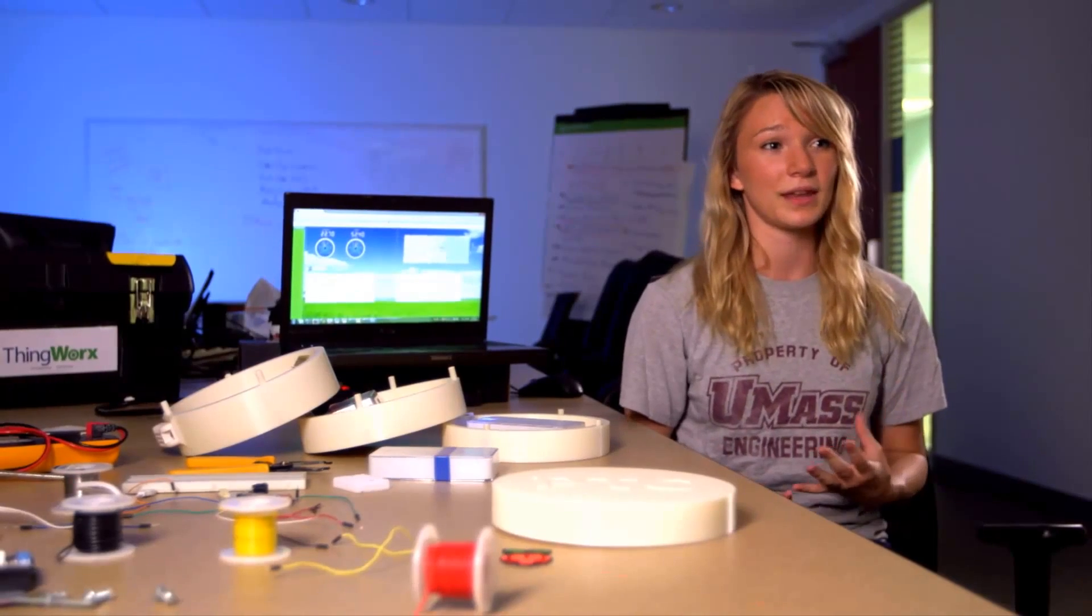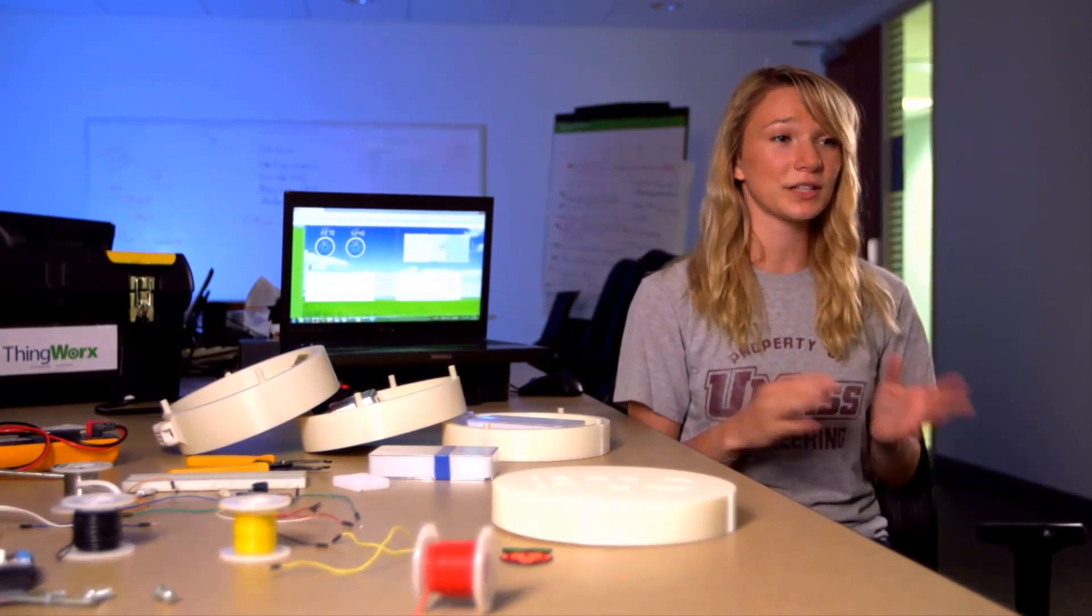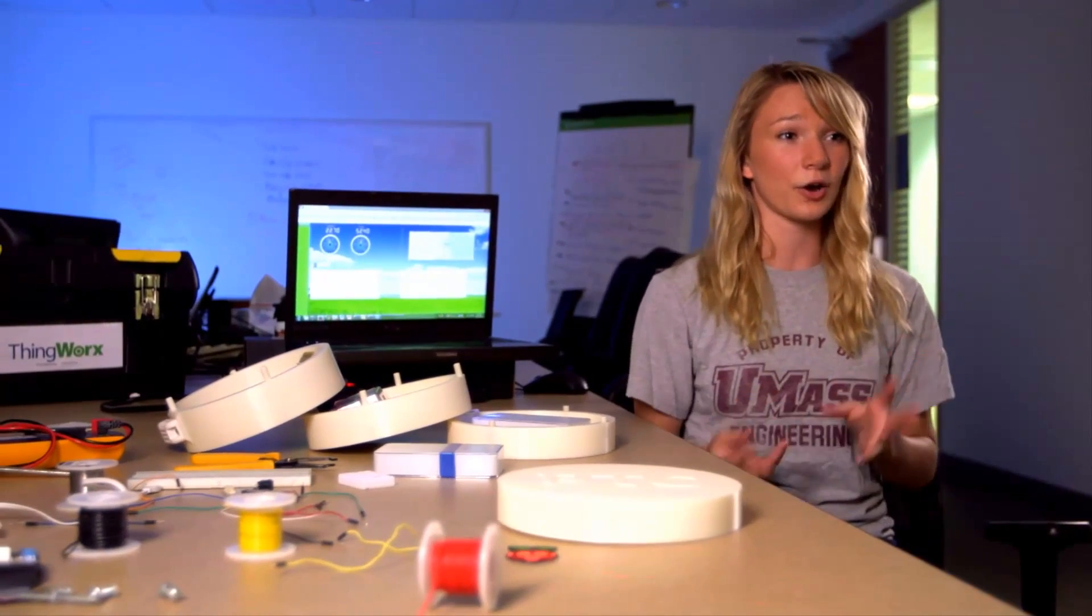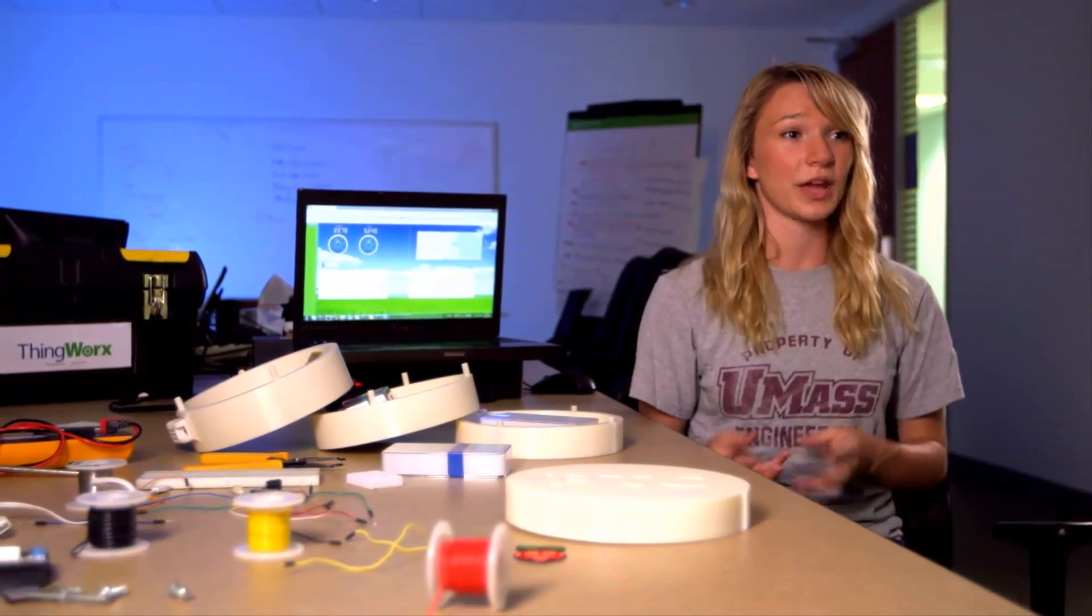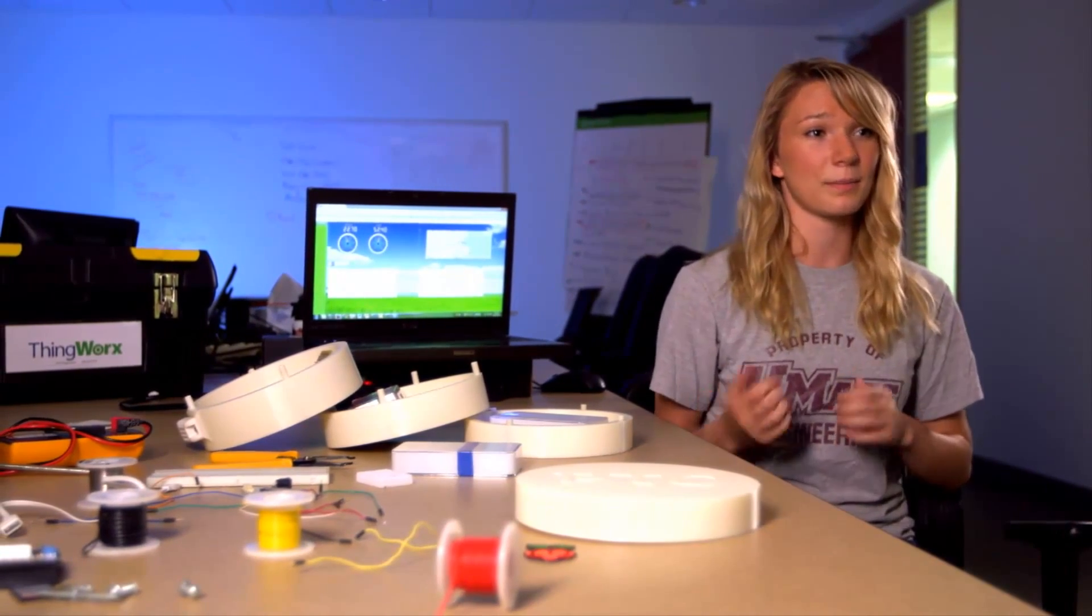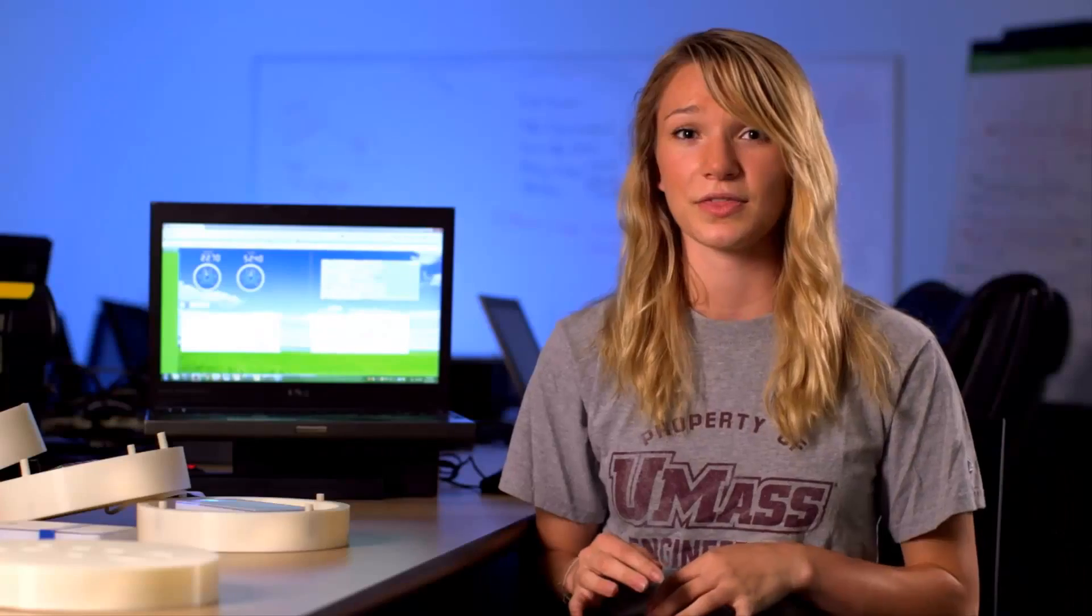This summer I've been working on an application creation platform called ThingWorx and what my main project has been is integrating real-time data and hardware to create applications, or as ThingWorx calls it, mashups, that not only are interesting but are also really exciting.